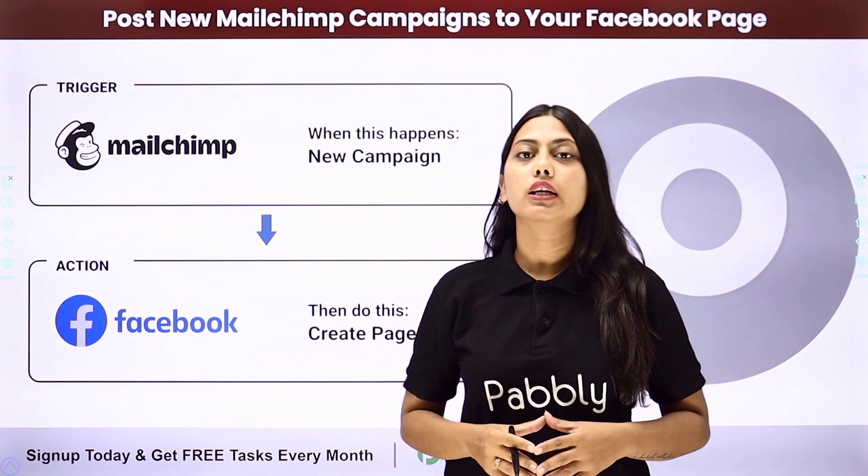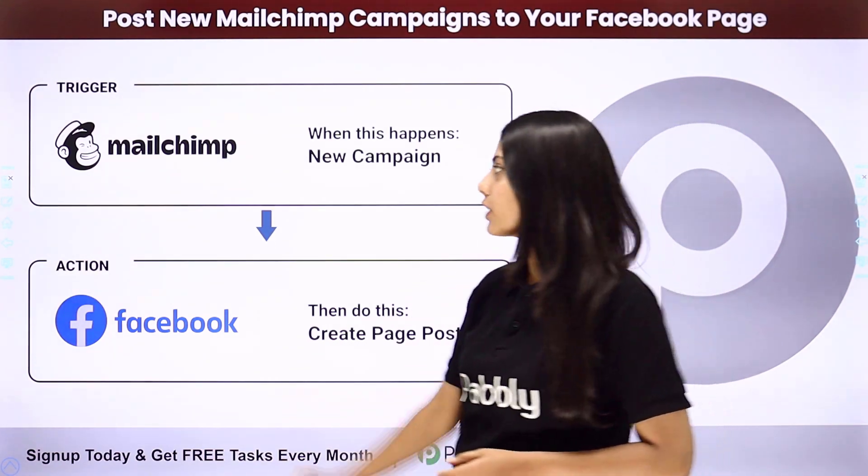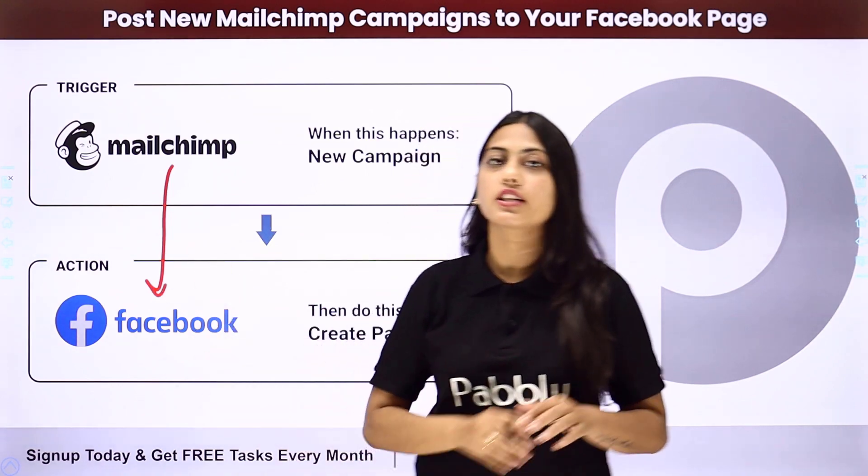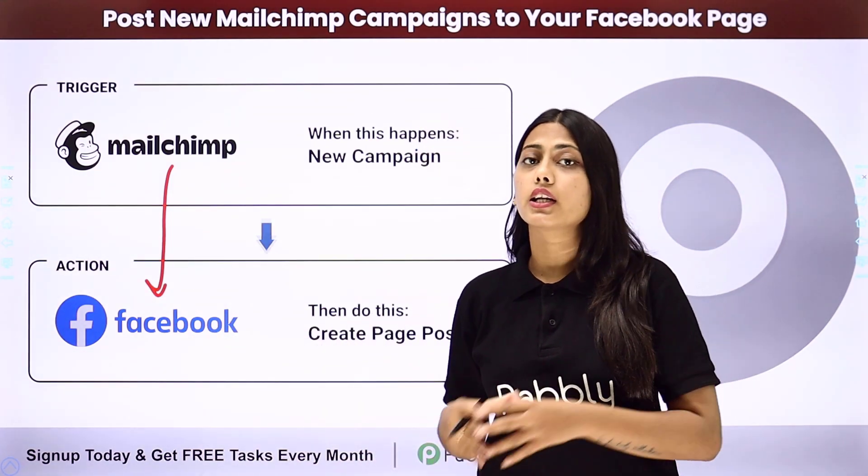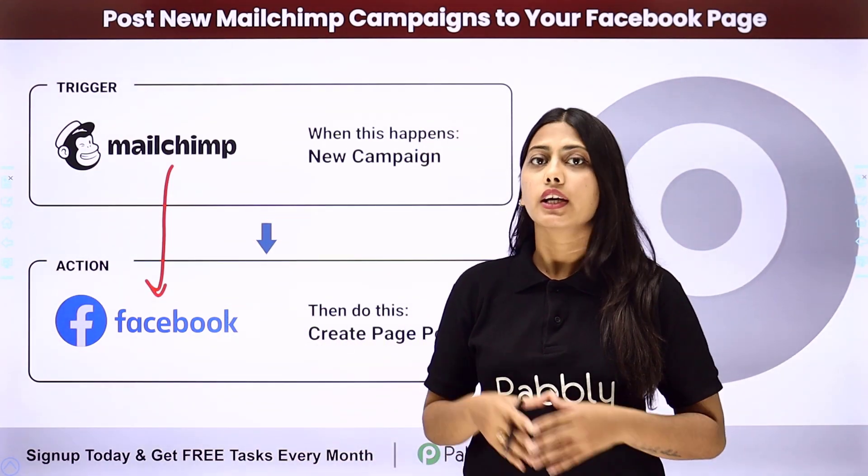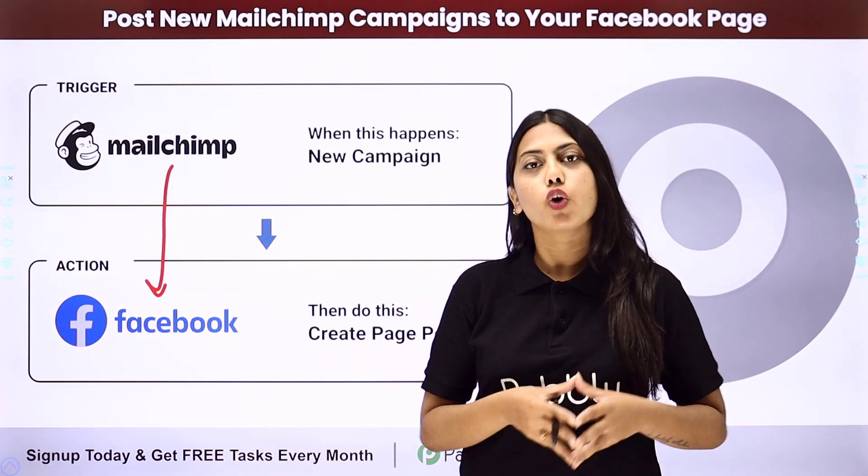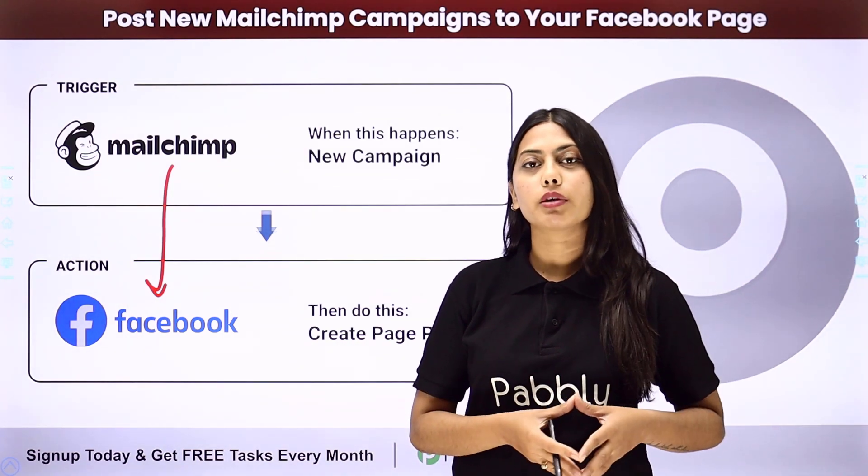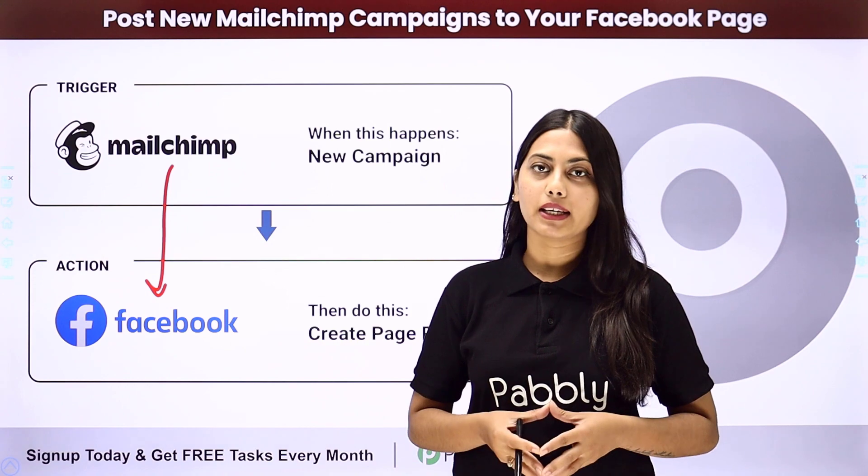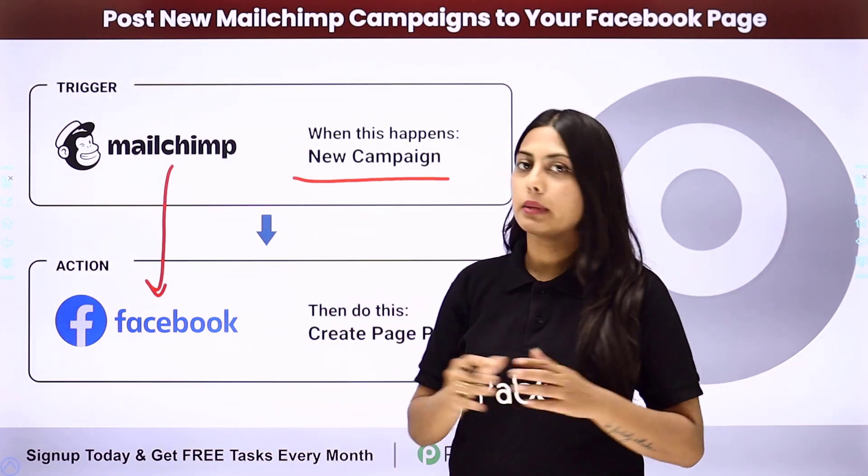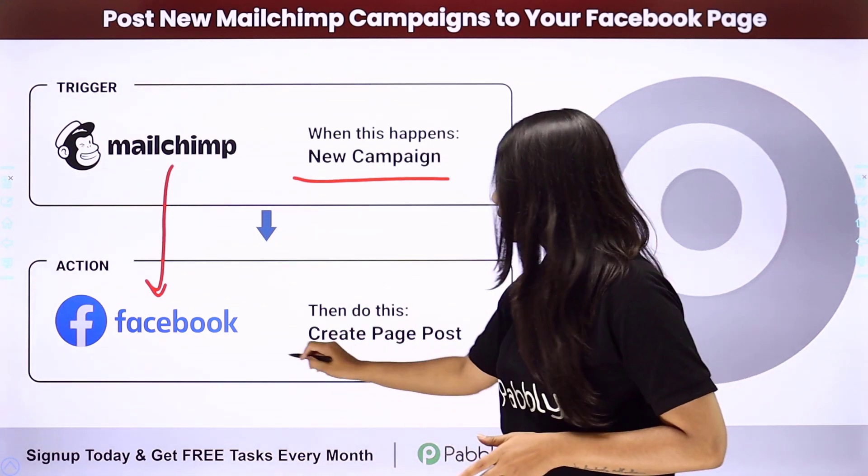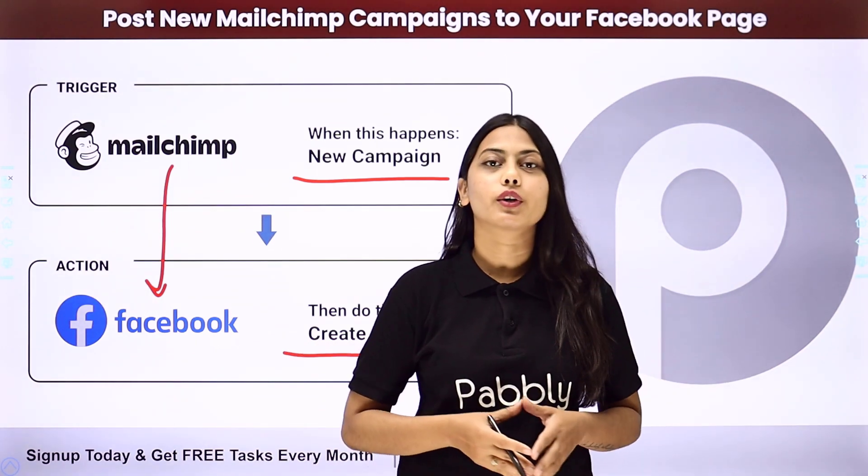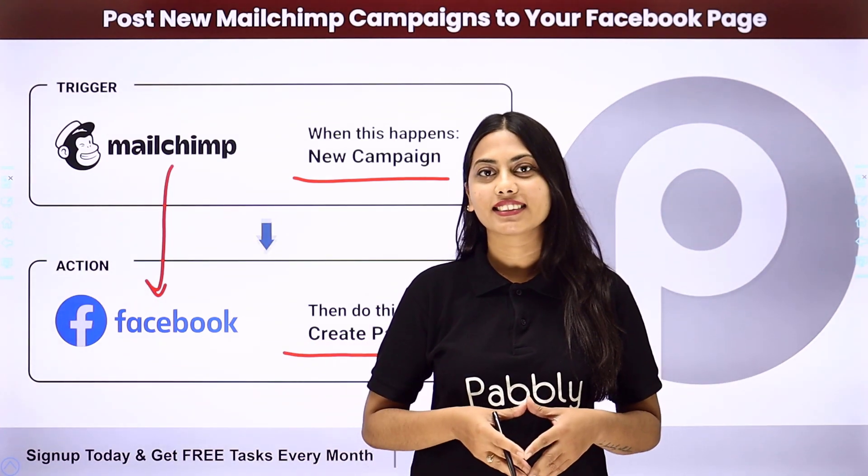We will learn the integration between the two applications, MailChimp and Facebook, in such a way that whenever you create a new campaign in your MailChimp account, it will be used to create a post on your Facebook page. In this automation that we are going to create using Pably Connect, our trigger will be the new campaign in MailChimp and our action will be to create a page post on Facebook. Let us learn how to do that.